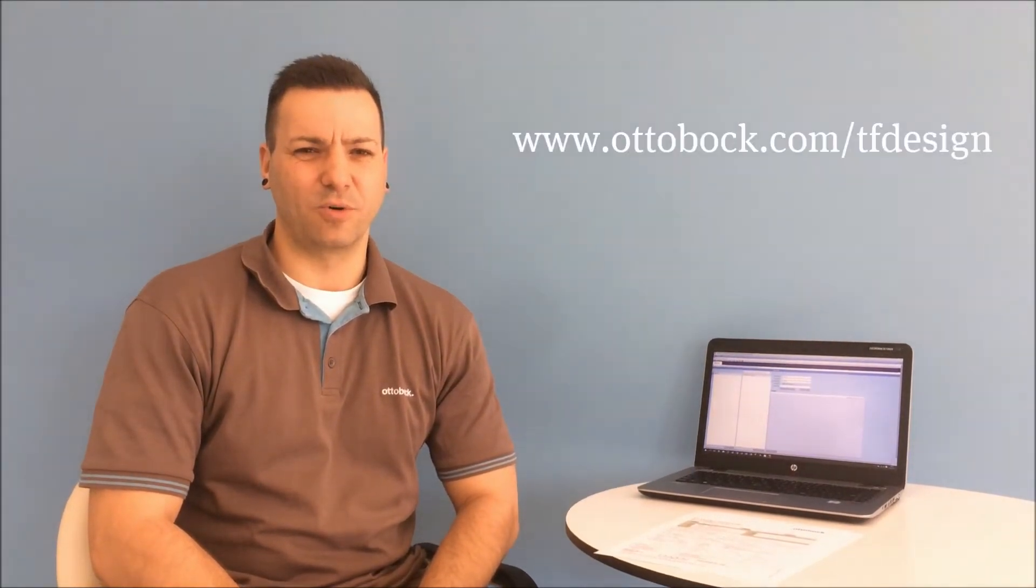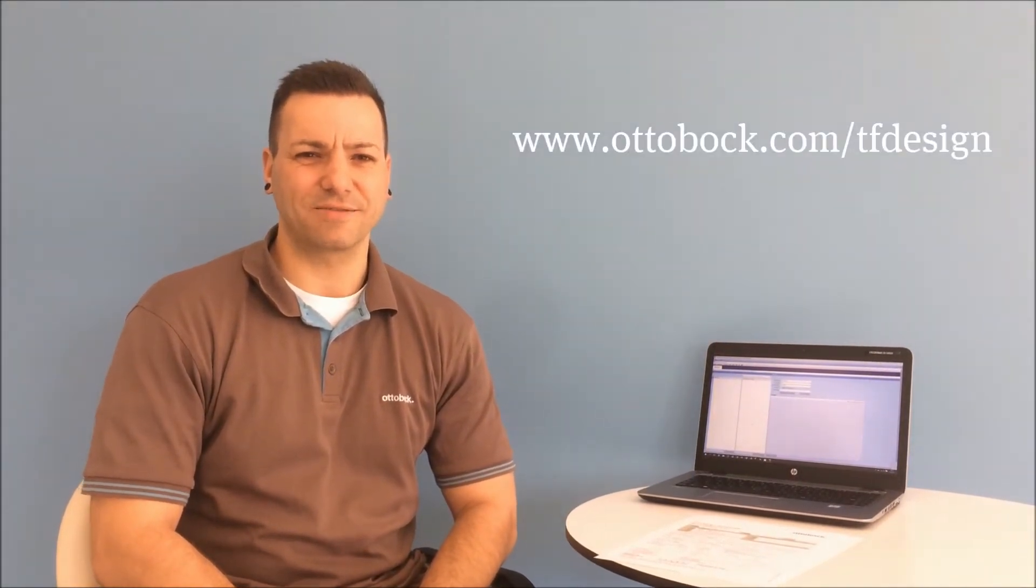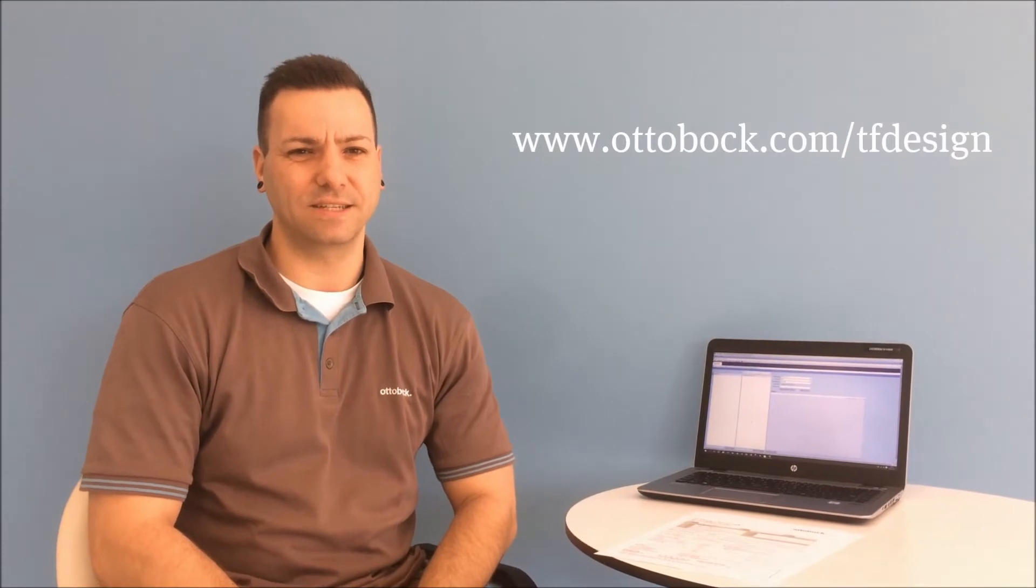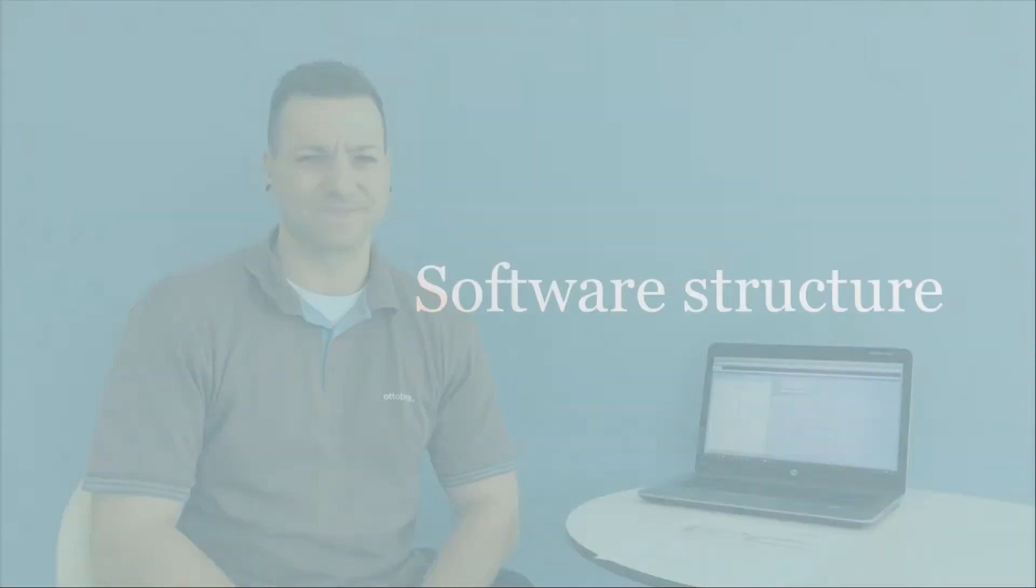Welcome to our tutorial on using the TF design software. The 647x6 software can be downloaded on the Ottobock homepage or alternatively ordered as a CD. The software can be started following the installation.